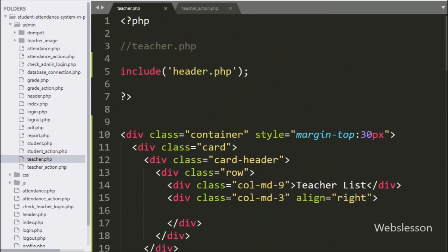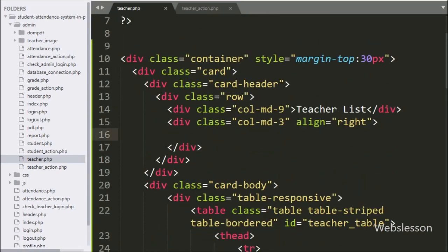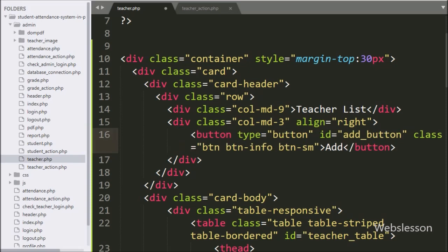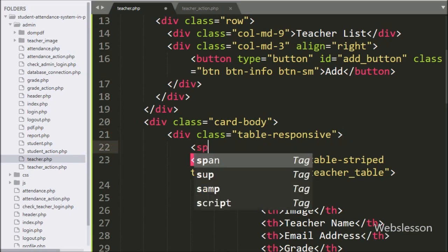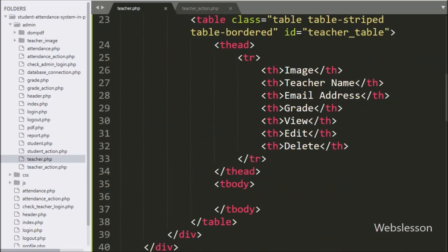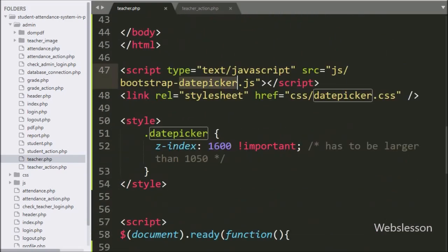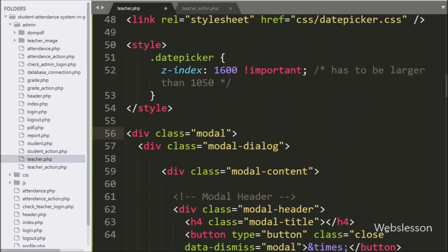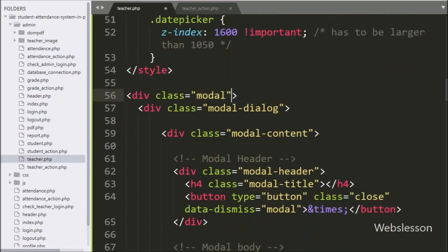Here we have written a button tag with type equal to button, id equal to add button, and in the button text we have written 'add'. By clicking on the add button, a Bootstrap 4 modal will pop up on the web page for entering teacher details. After this, here we have created a span tag with attribute id equal to message operation, under which we will display a success message on the web page. Here we have added the Bootstrap datepicker library to use the datepicker feature in the form for selecting the teacher's date of joining. After this, we have used the Bootstrap 4 modal skeleton for adding a new teacher record. In this modal we have added id equal to form modal.